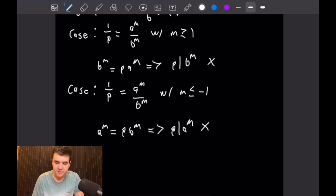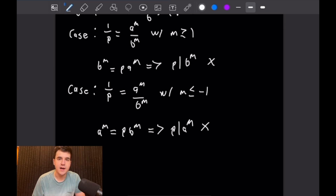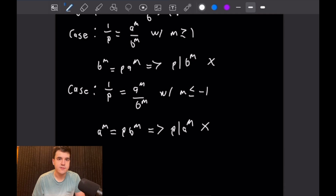Neither case is possible, so we have arrived at a contradiction. We have contradicted our supposition that the multiplicative group of non-zero rational numbers Q* is a cyclic group. That finishes this last problem, and that's a good place to stop.